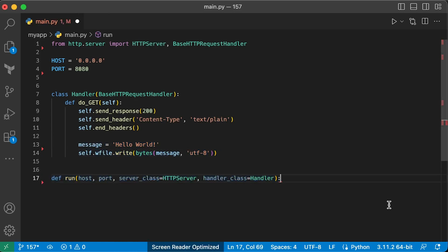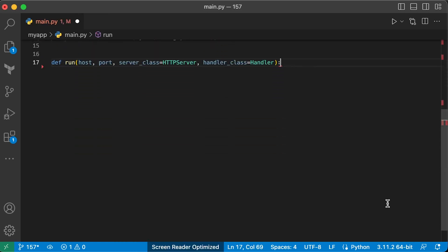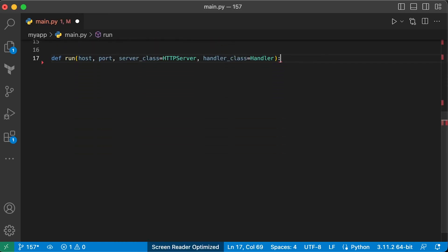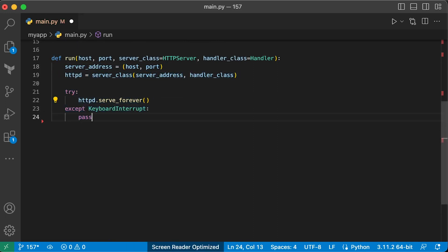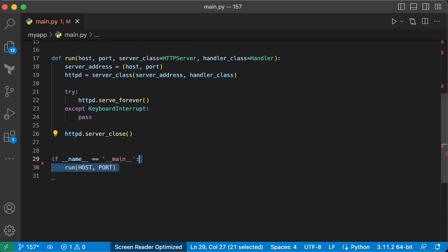Next, define another run function to initialize the server. Wrap the server in try-catch block. Finally, pass the host and the port to the run function.